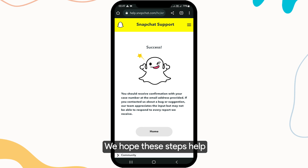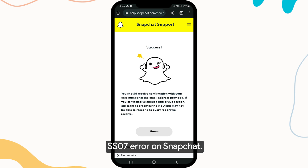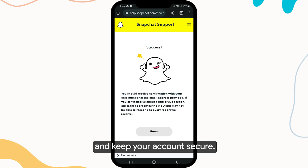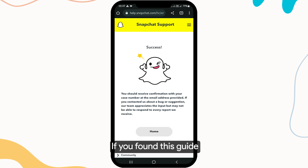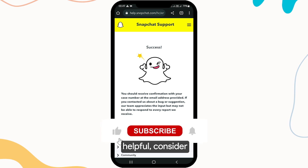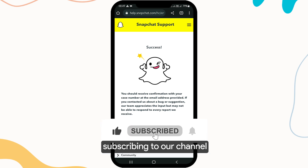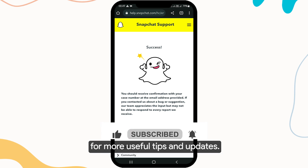We hope these steps help you resolve the support code SS07 error on Snapchat. Remember to exercise caution and keep your account secure. If you found this guide helpful, consider subscribing to our channel for more useful tips and updates.